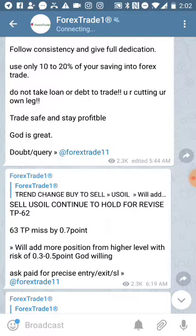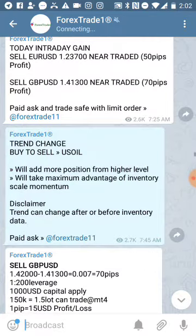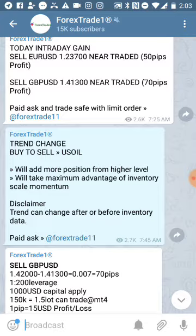Again, we'll click one more time and it will take us to the previous reference call, which is linked to each other. That call reads: 'Trend change buy to sell US Oil — we'll add more position from high.' This is how you check our trend. Each and every message is connected with each other, so that our free traders can get the idea of each and every signal and verify it.